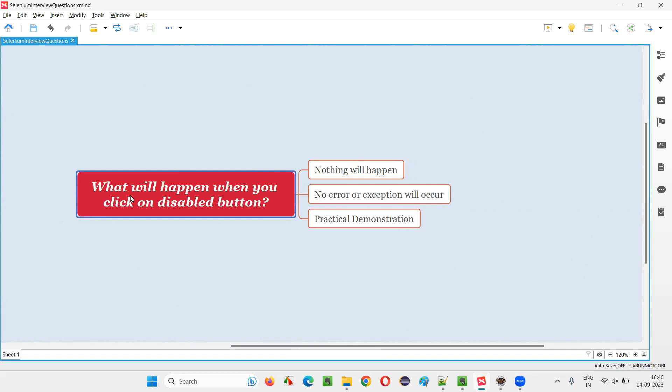That is, what will happen when you click on a disabled button? Let me answer. Using Selenium, if you click on a disabled button, what will happen is a question.